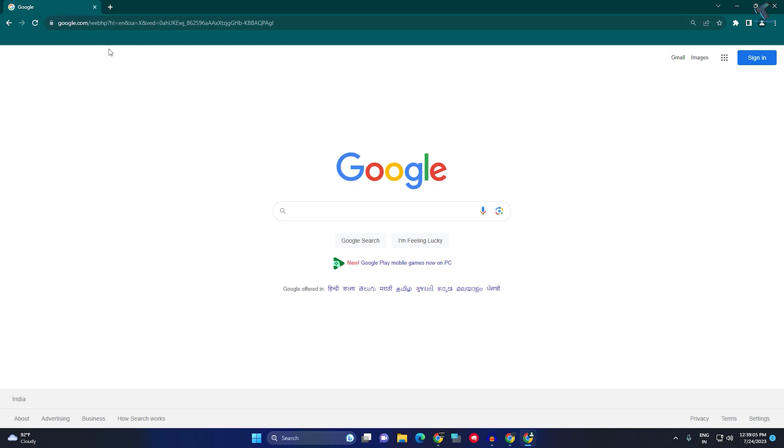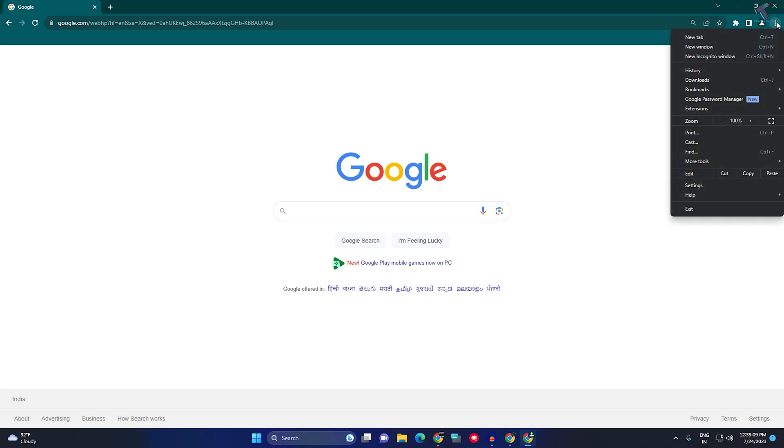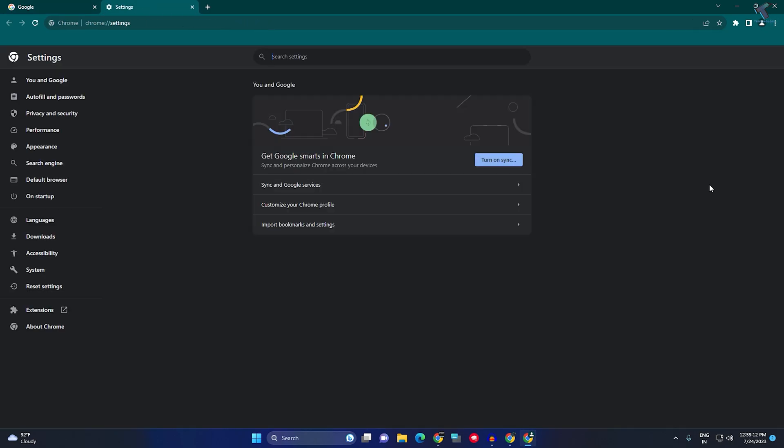If your problem still persists, click on the three-dot button and click on Settings. After opening the Settings window, click on